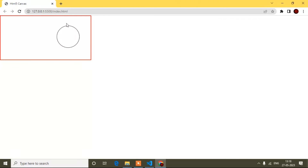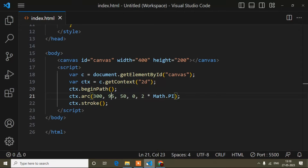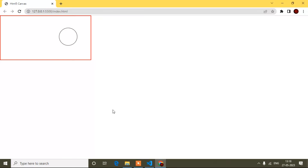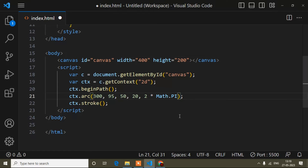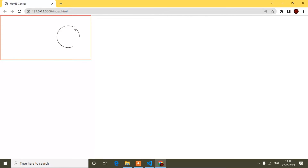The second value is the y-position — the top spacing. If I add 95 or any value here, you can see the difference in vertical position. The third value is the radius. If you know CSS, it is like border-radius — if I write 40, the circle becomes smaller; if I write 20, it becomes even smaller.